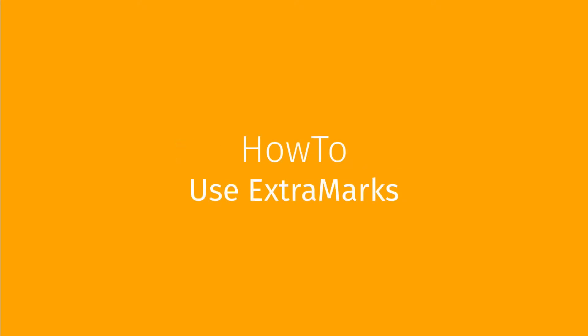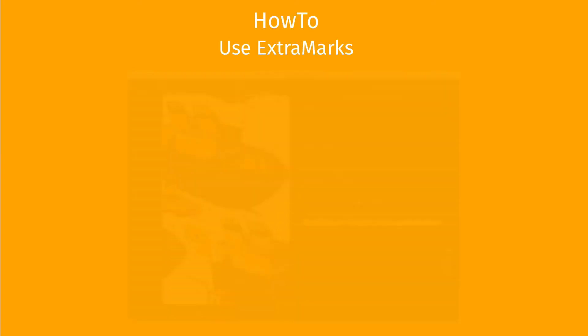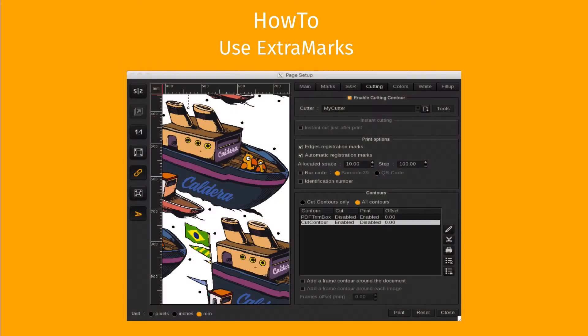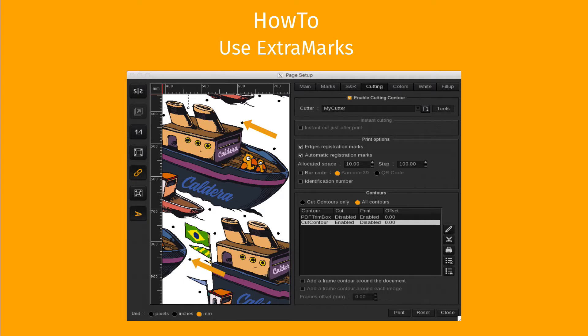In this video we are going to show you how you can use extra marks in Caldera RIP. Extra marks are cutting marks that are placed between the image repetitions or between nested images.